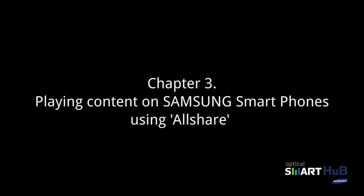In this chapter, we will demonstrate how to use the AllShare feature with your Smart Hub and Samsung smartphone.